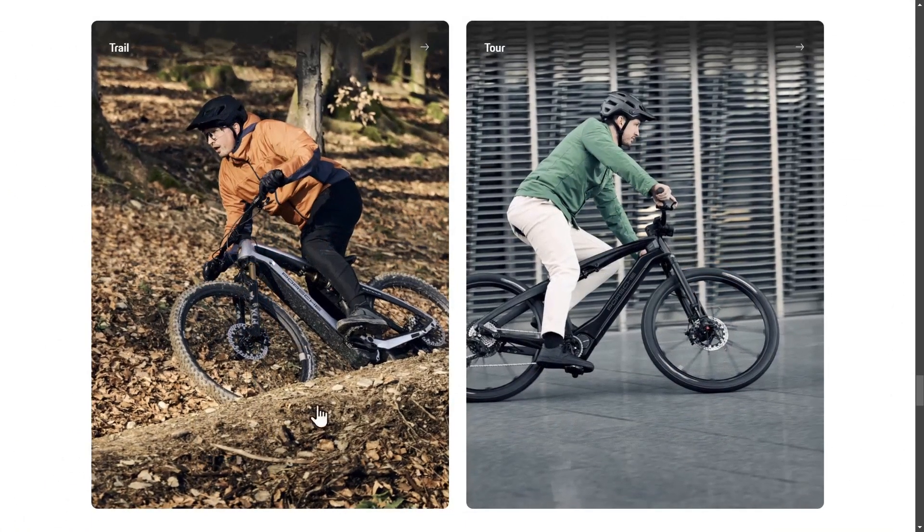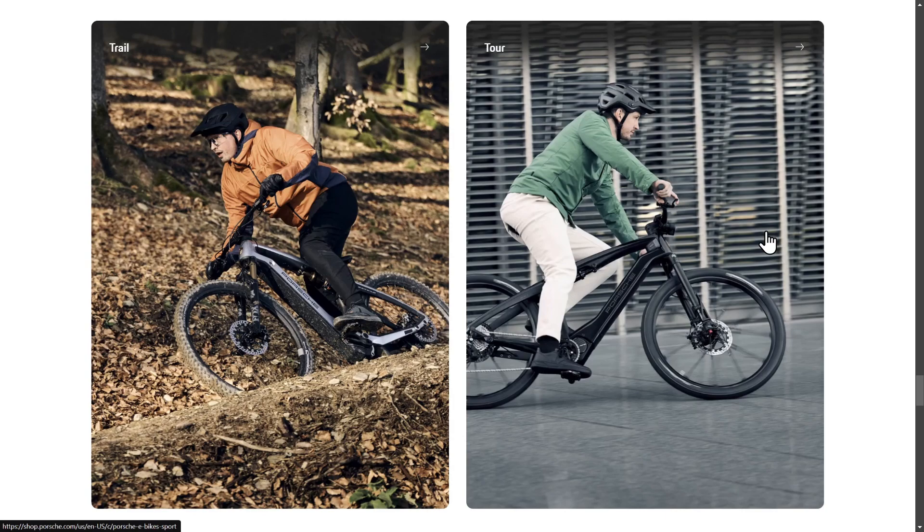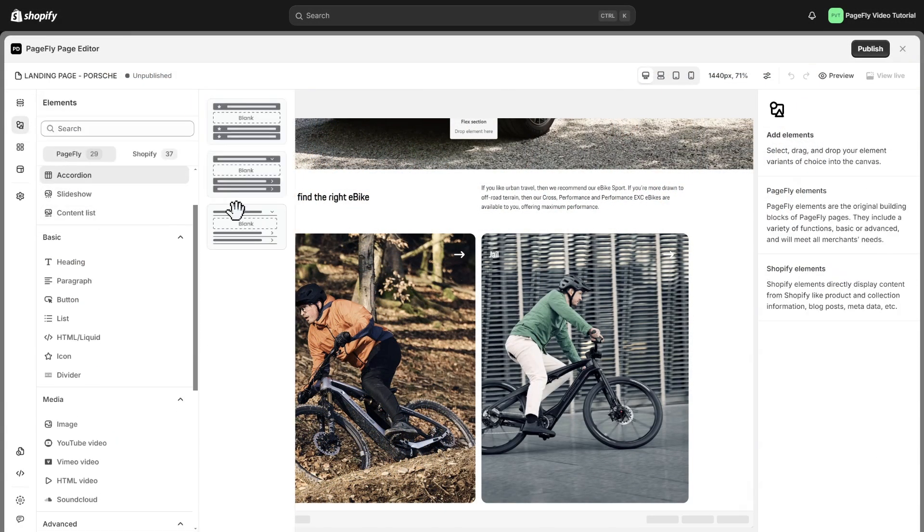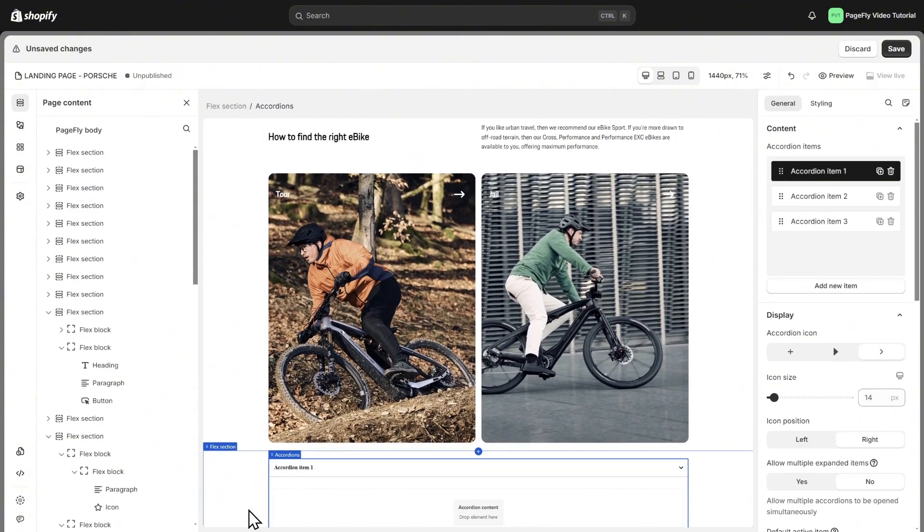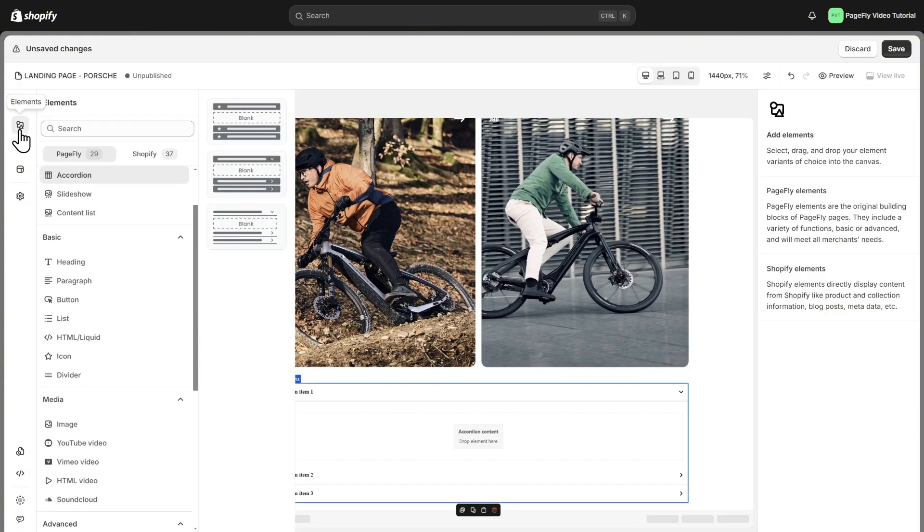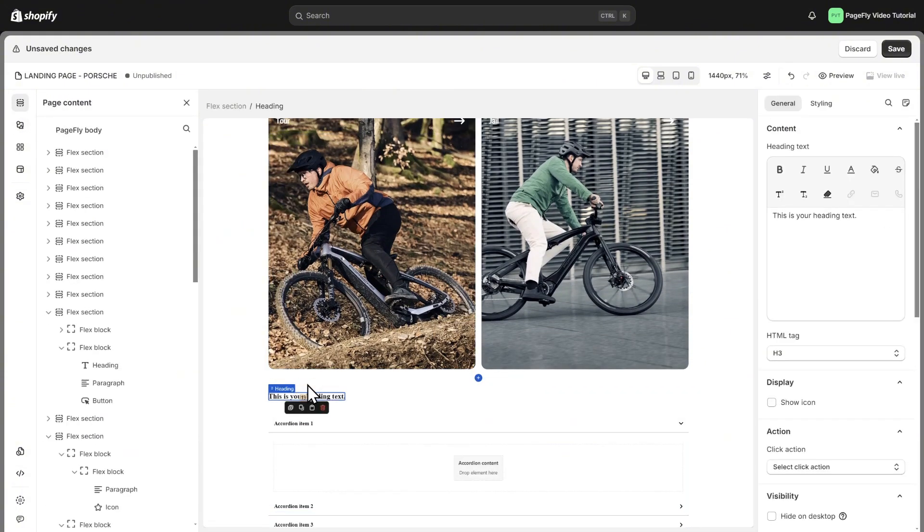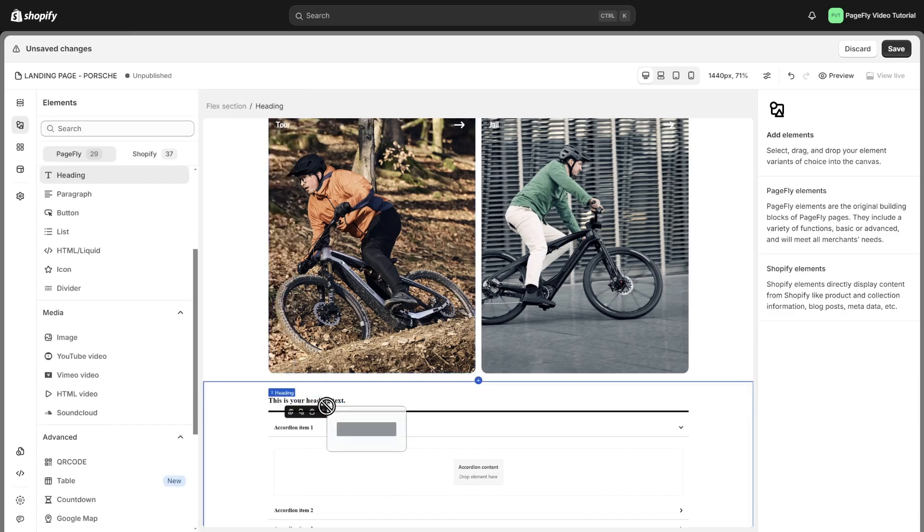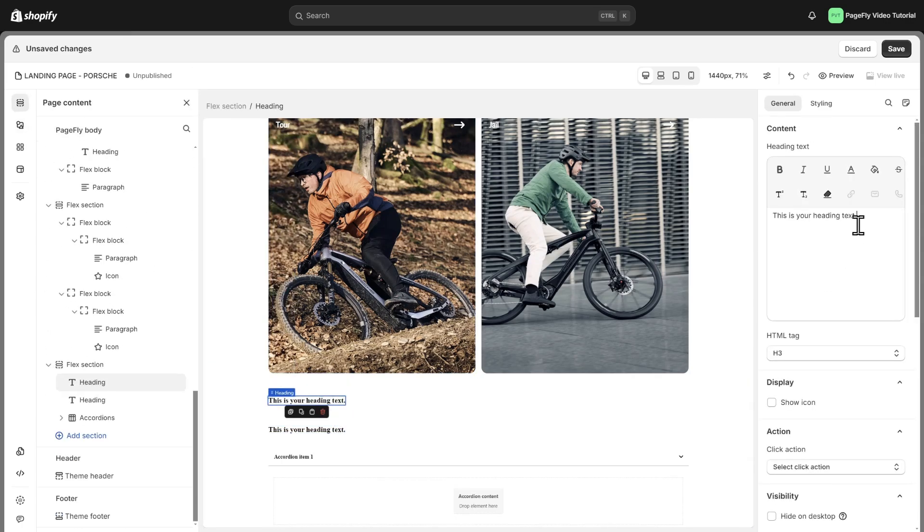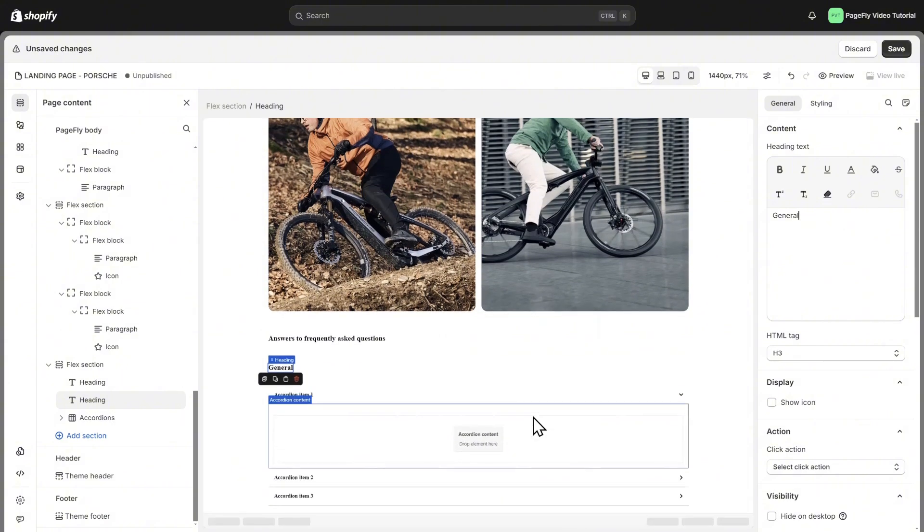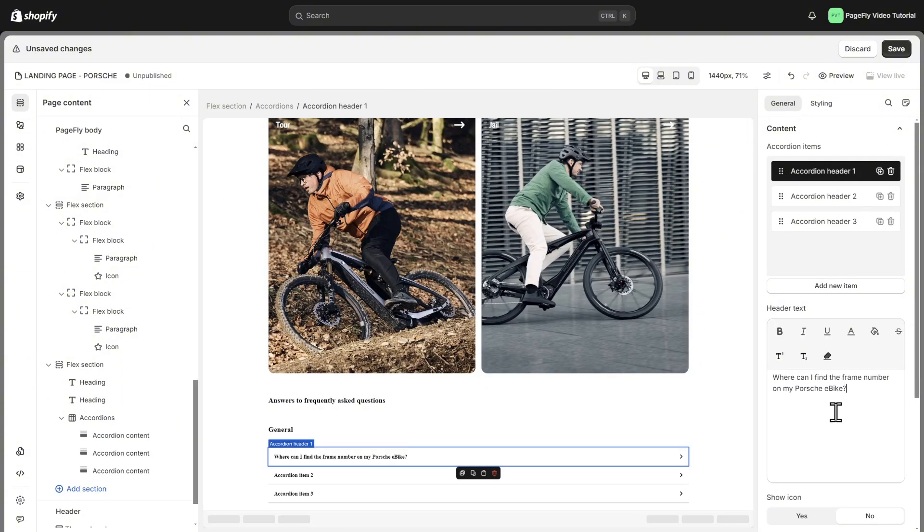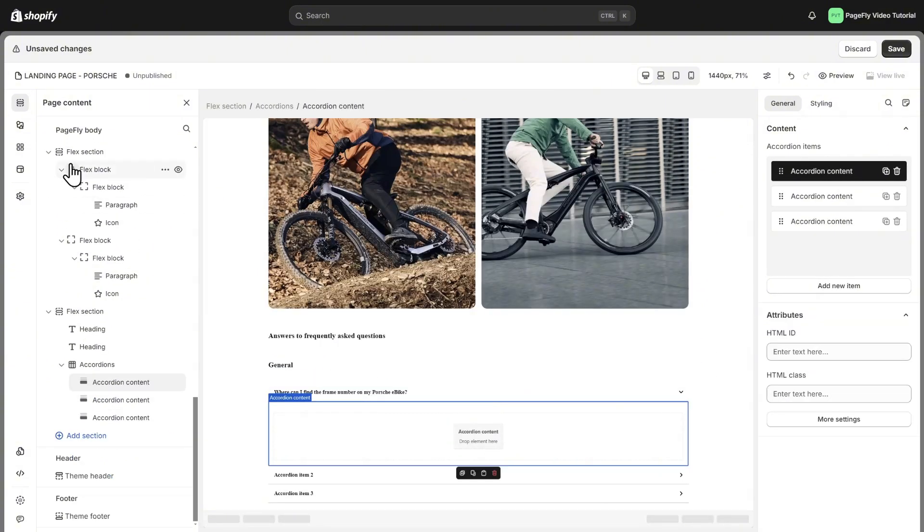This section can be easily made by following the guide before. With this FAQ section, we will use the accordion element. Add the accordion element, add two headings for answers to frequently asked questions and general. Then edit the question and answer. Add the paragraph and accordion content.